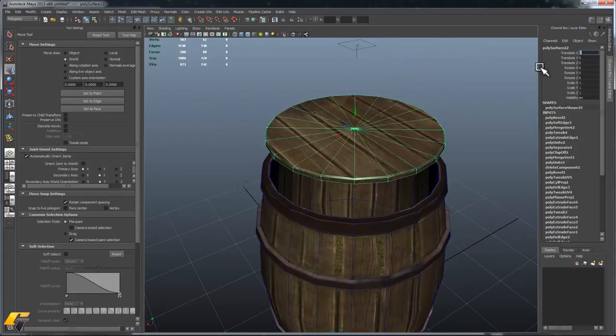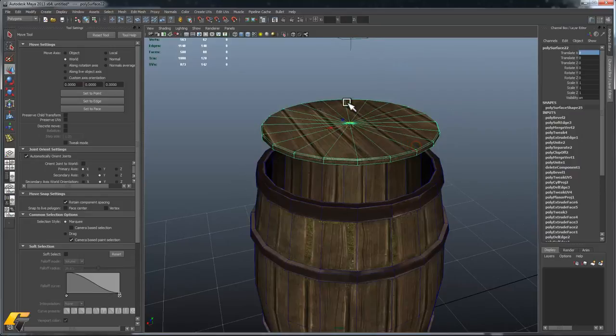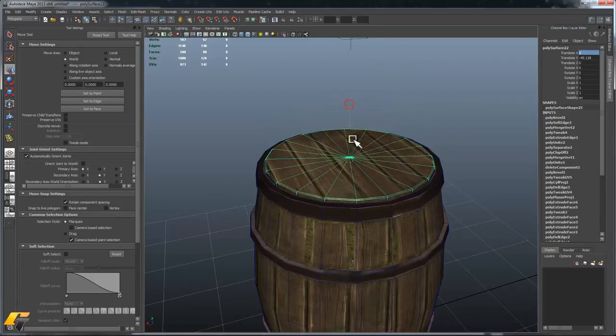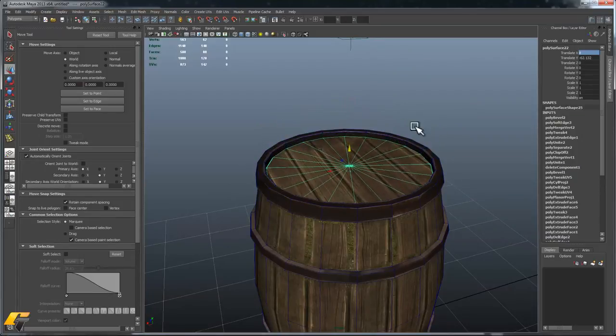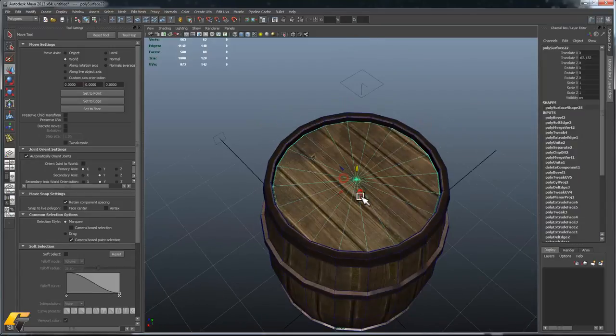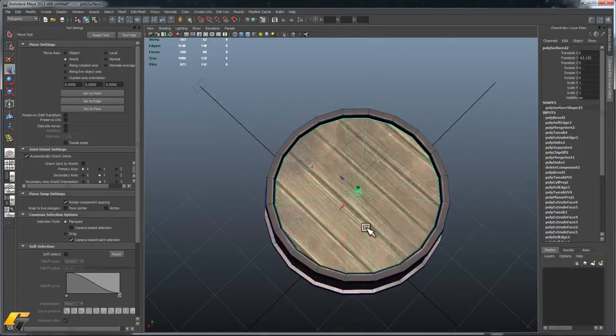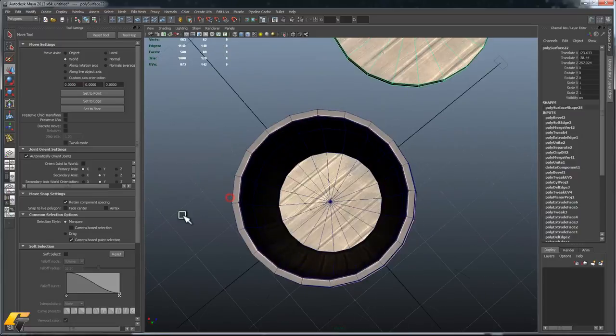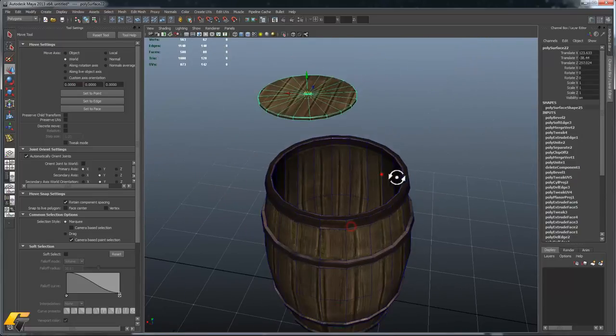I'll zero this out, put our lid back on. We have a watertight barrel with a lid.